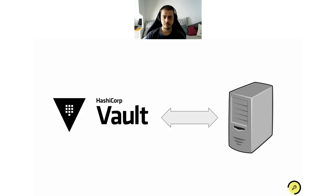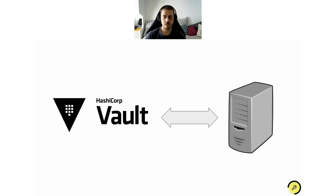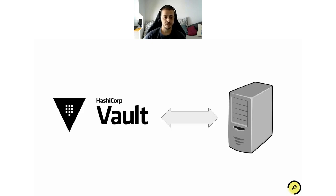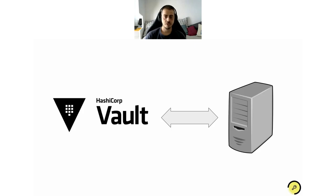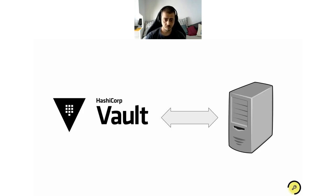But how does it work in practice? When an application needs a secret to get access to a resource, let's say a database, instead of relying on some local data, it makes a request to Vault. And Vault ensures authentication and authorization and provides the secret if it's authorized.